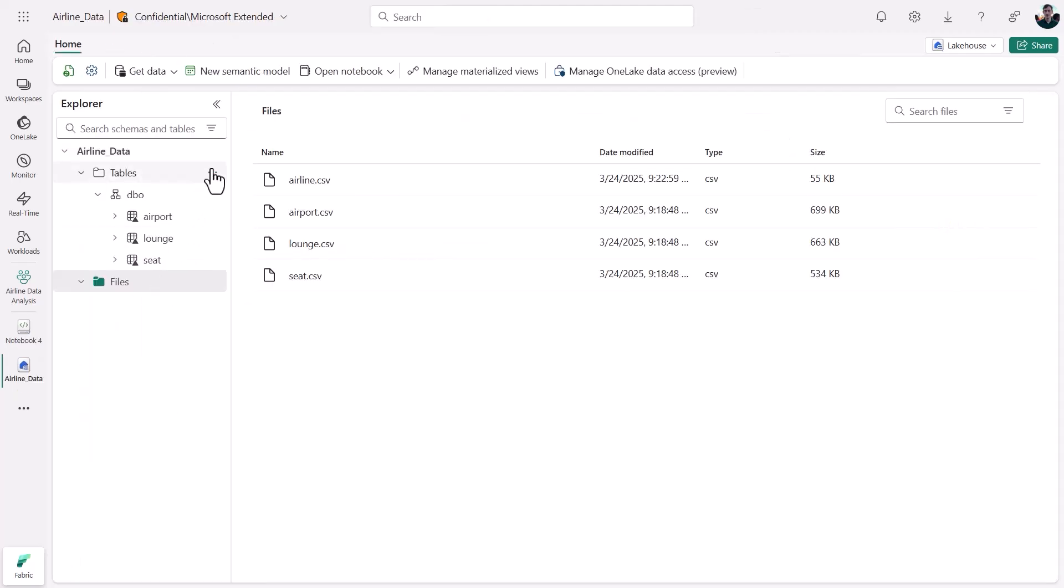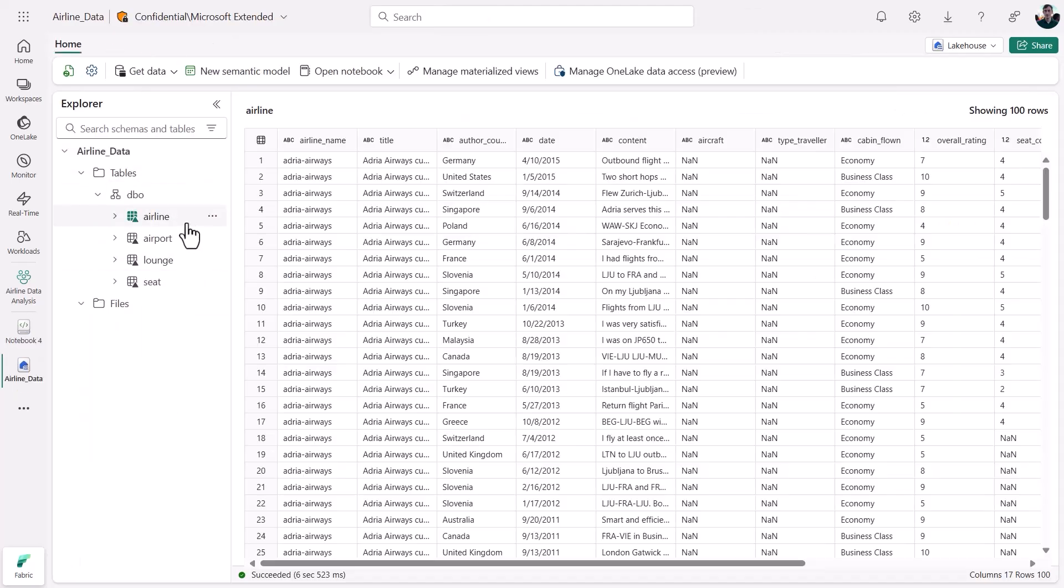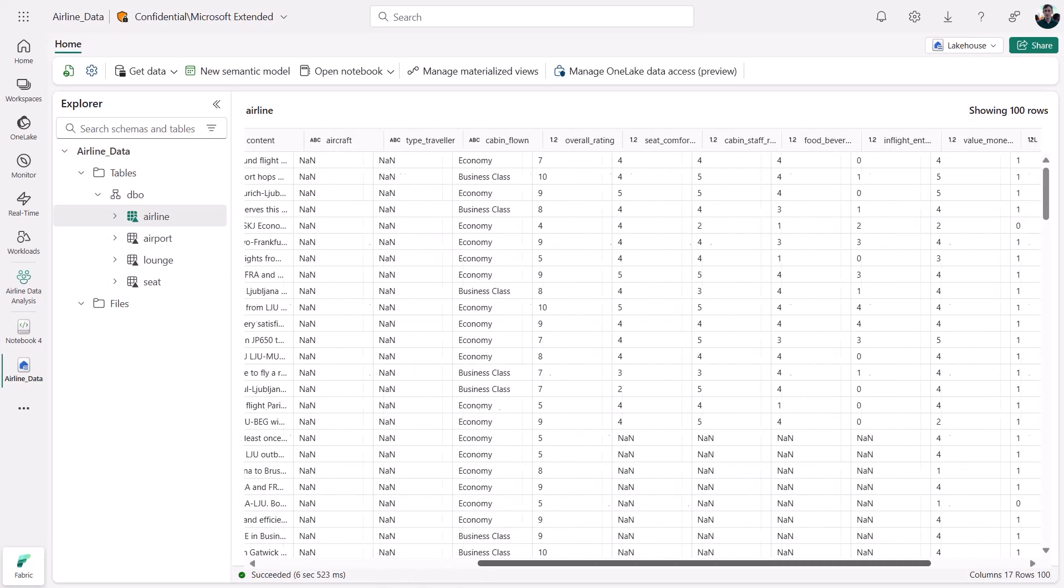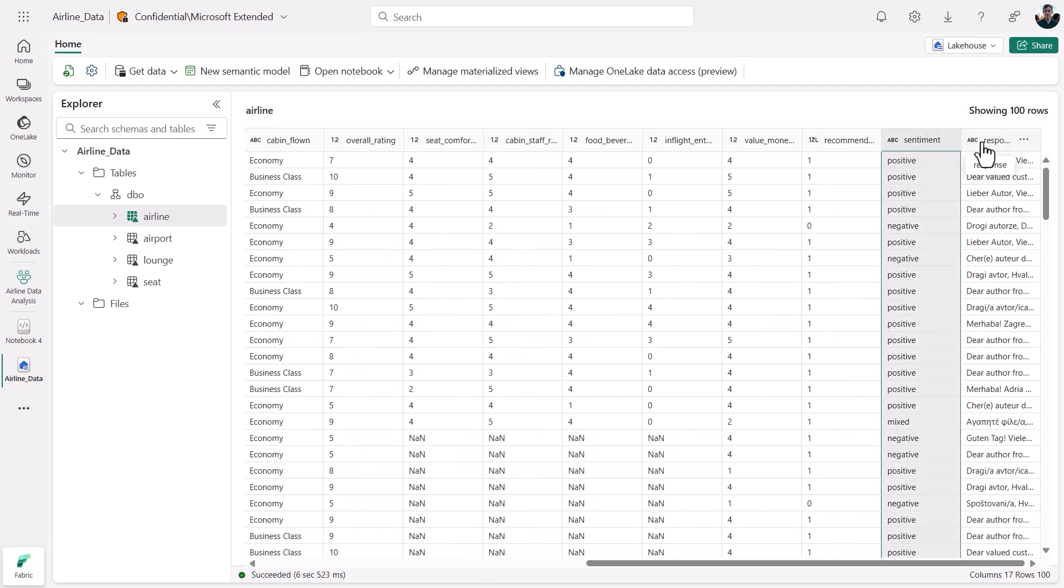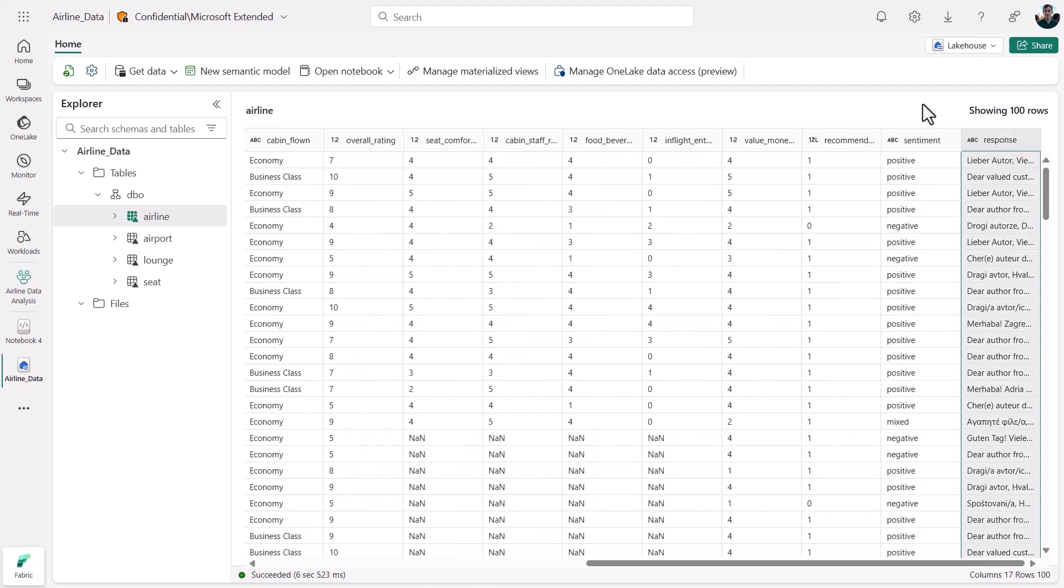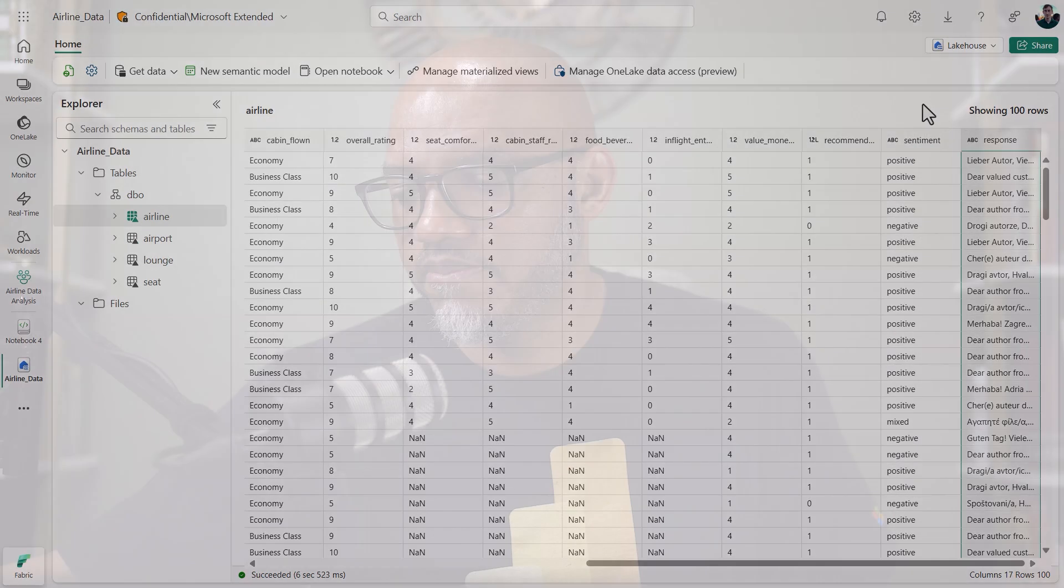Back in my lakehouse, I'll refresh my tables, and there's my enriched airline feedback. It's ready for my team to act on, enrich further, or visualize. With Fabric, Gen AI fits in seamlessly.